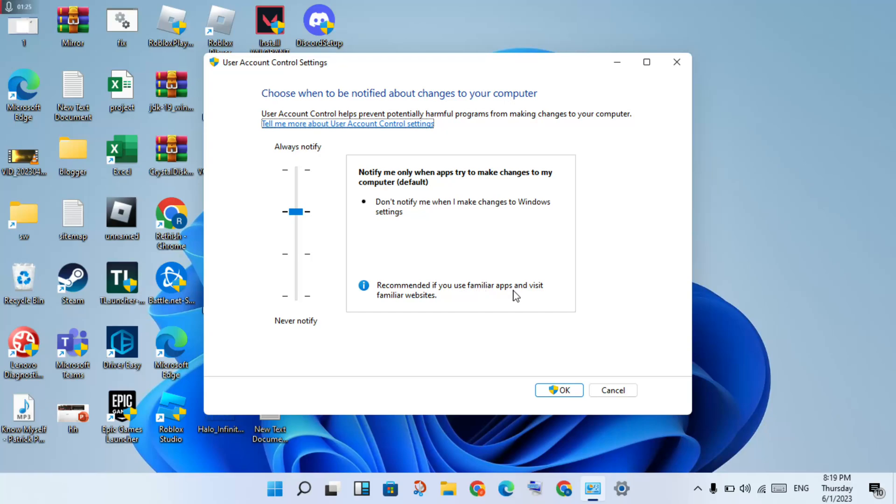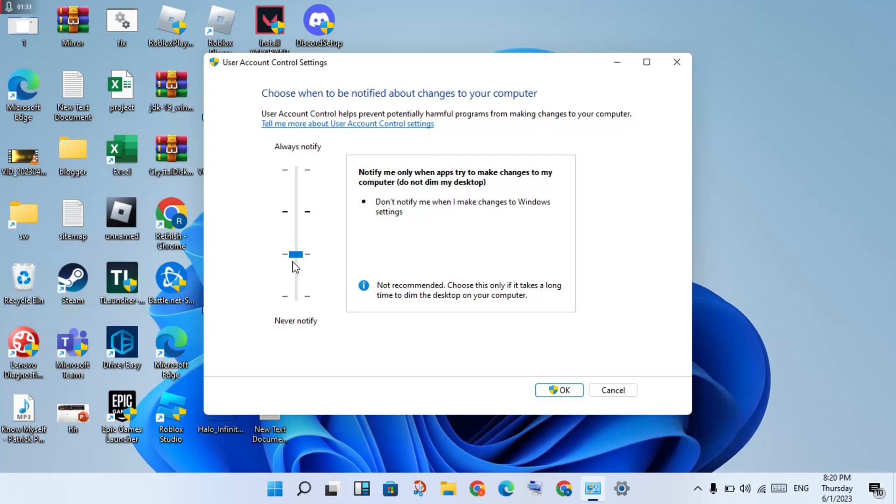Now scroll down to the "Not recommended" setting and select it. Then click OK.